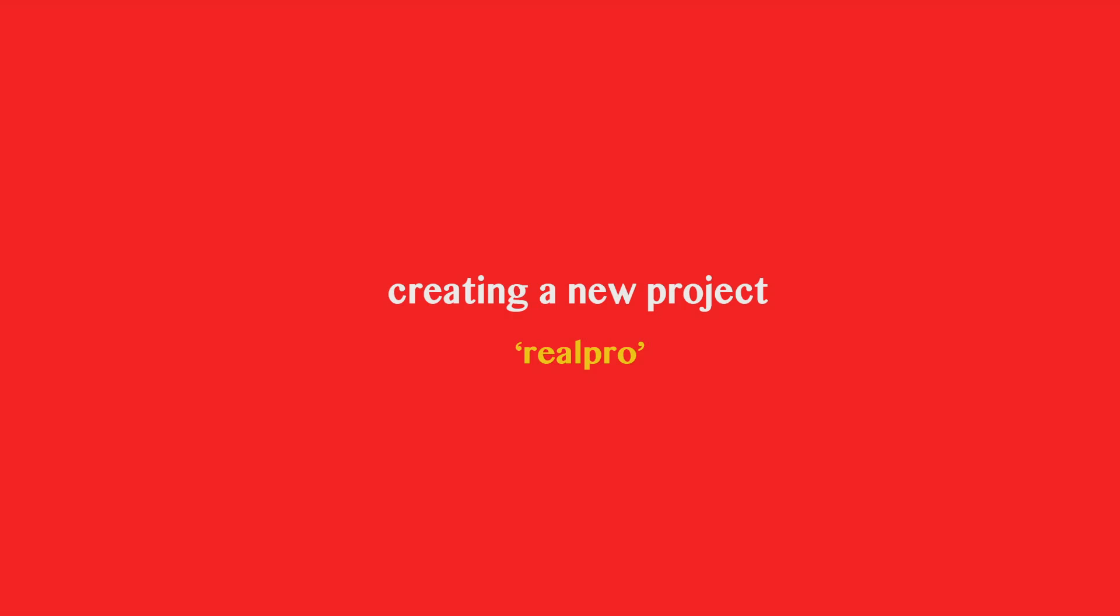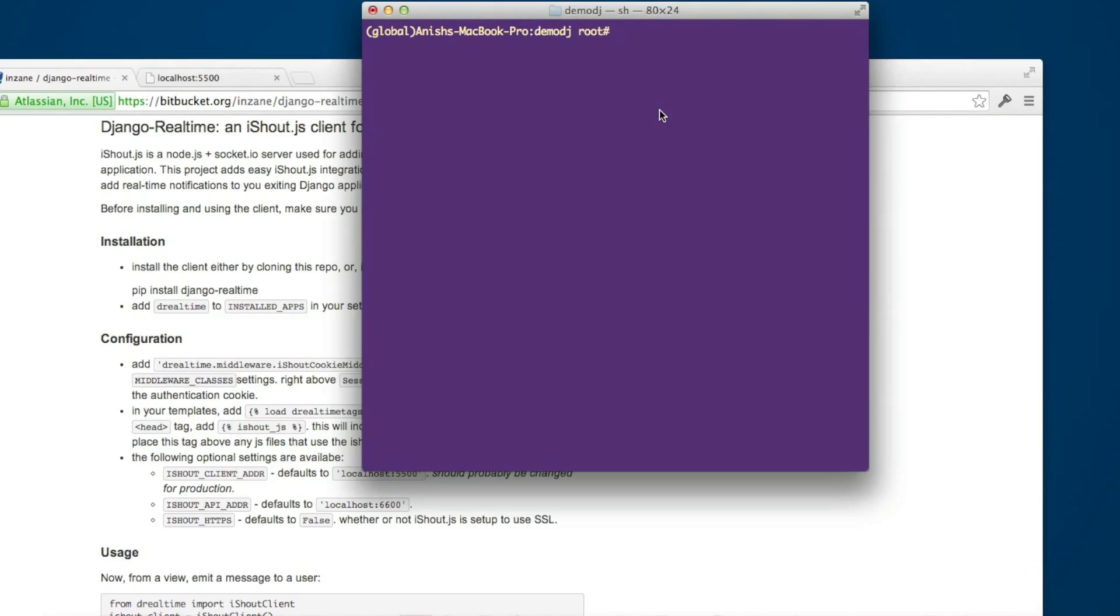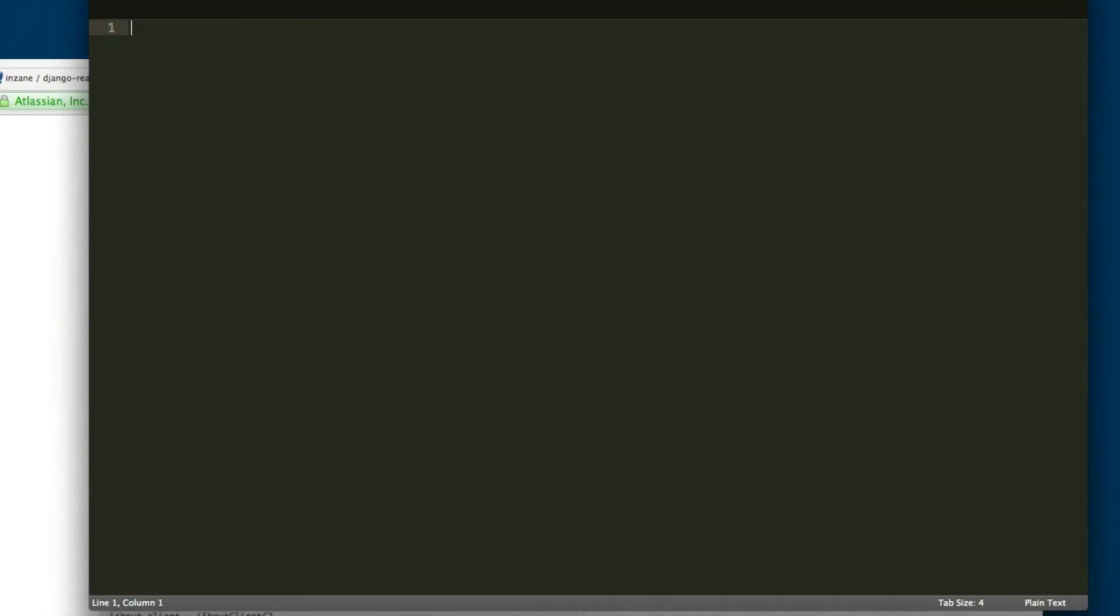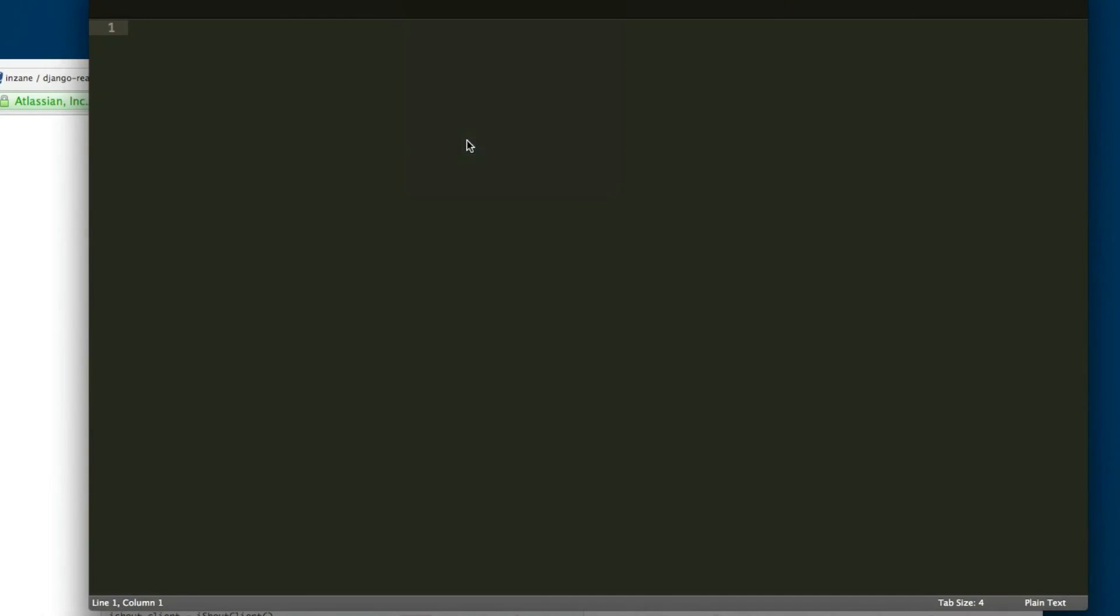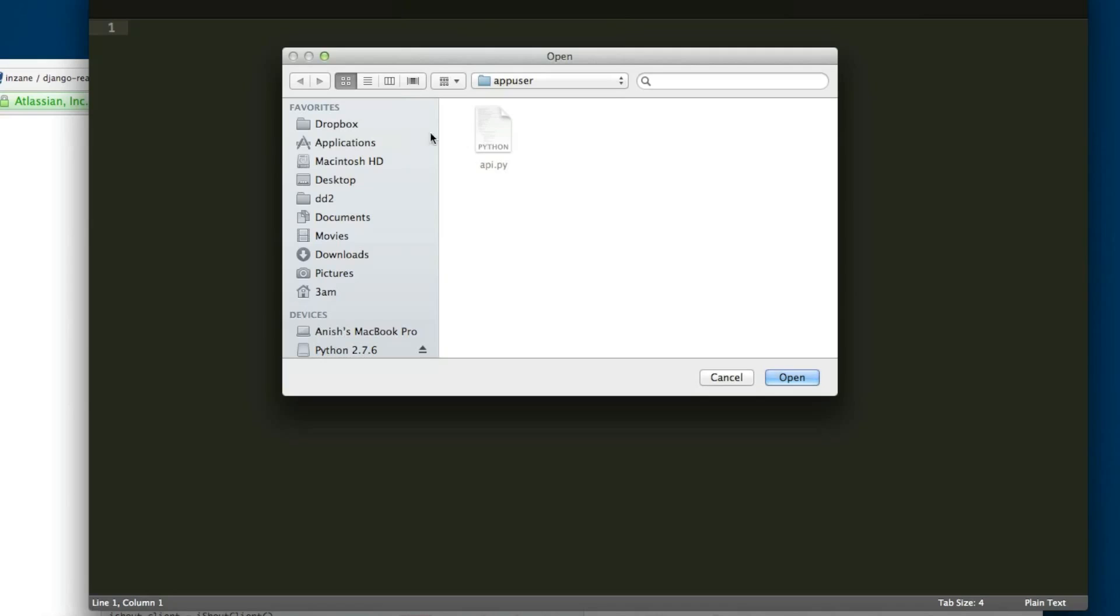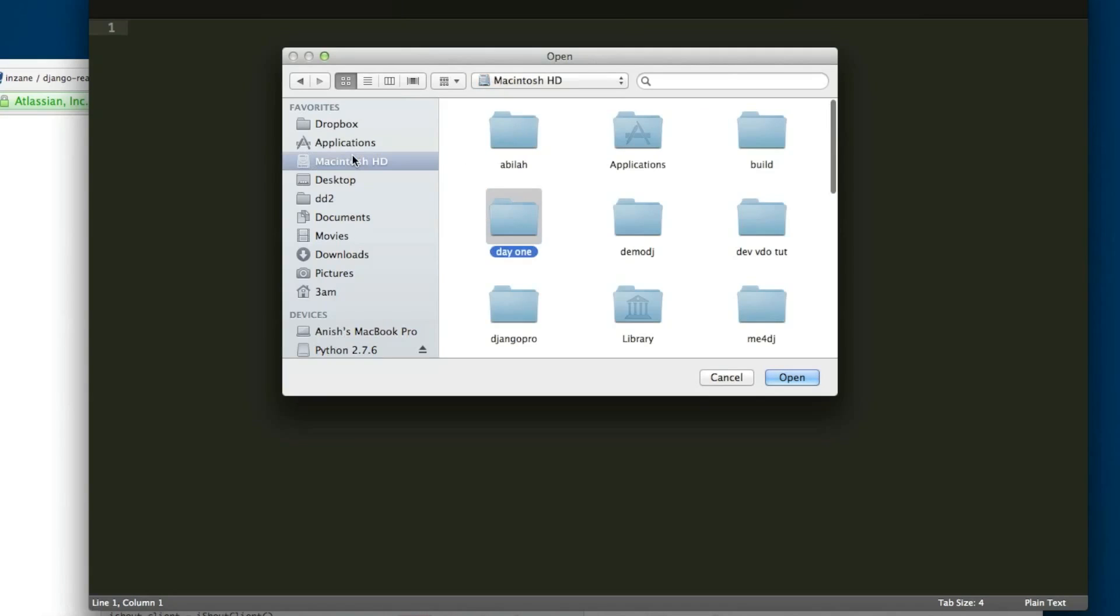Creating a new project called real-pro. Django-admin.py start project real-pro. Just importing that project to my Sublime.